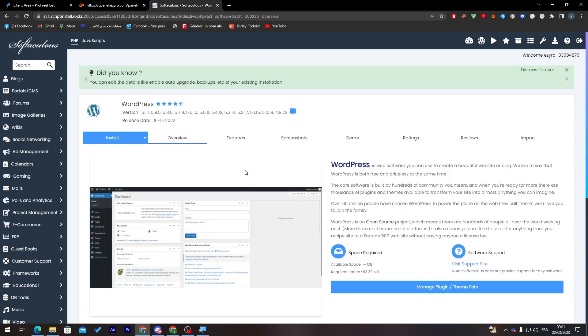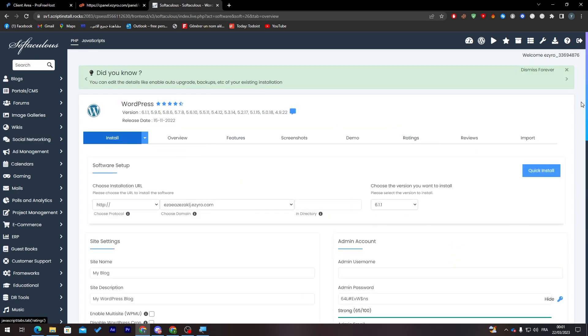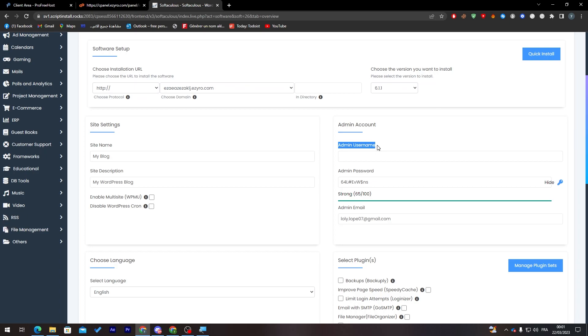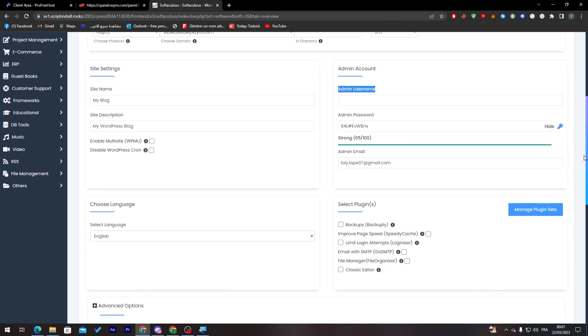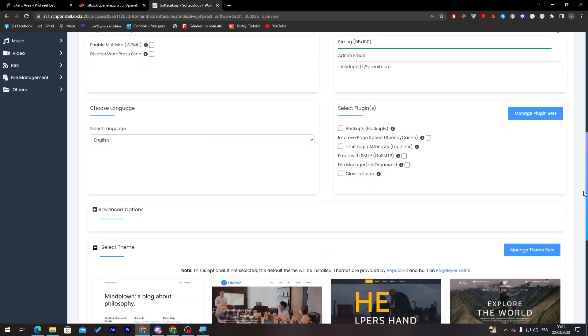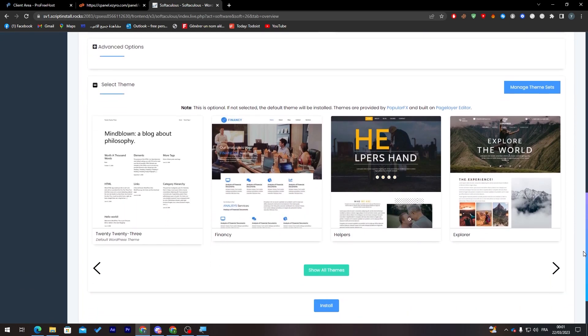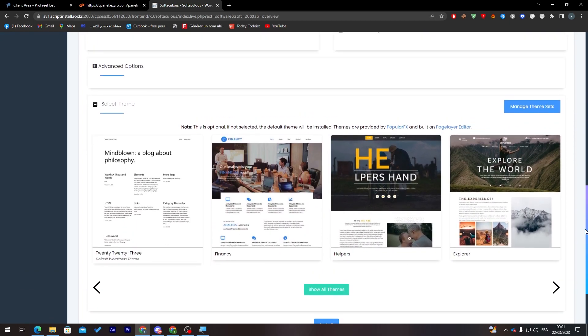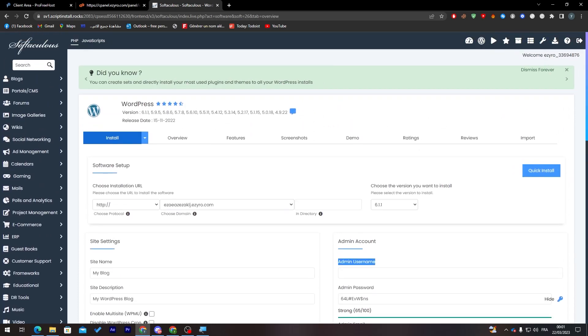All you need to do is click on Install. Make sure to fill this information with the admin username and admin password. Save these in a notebook because you will need them to log into your WordPress website. After that, choose a theme and click Install.